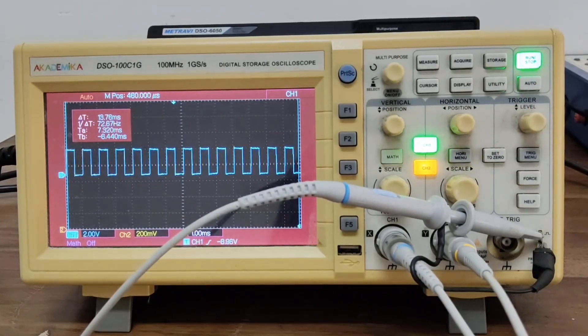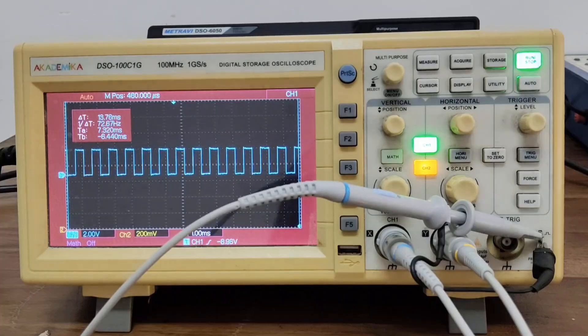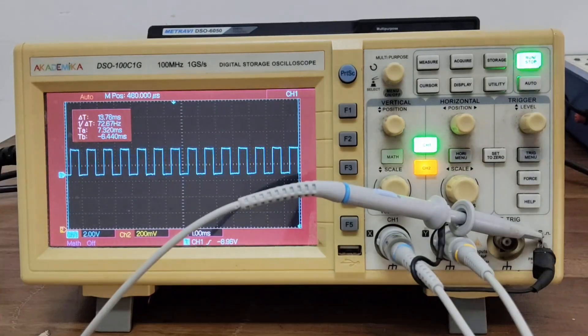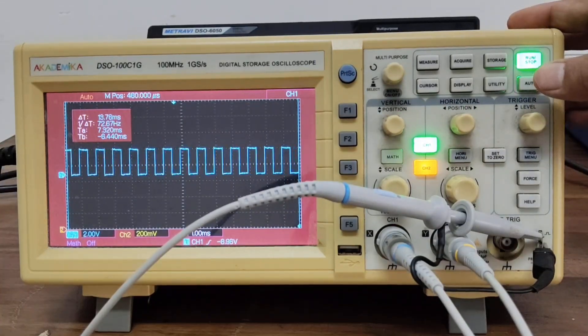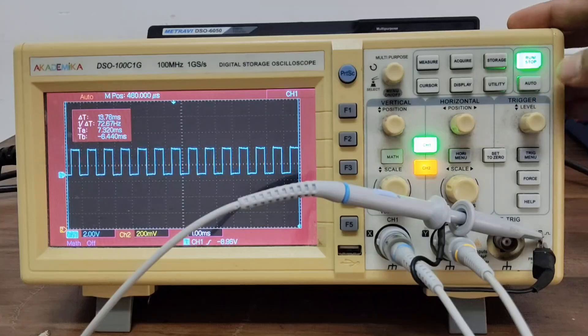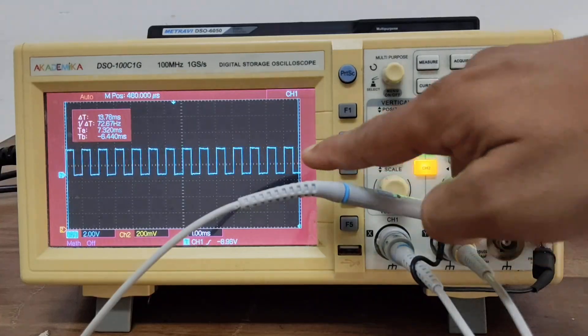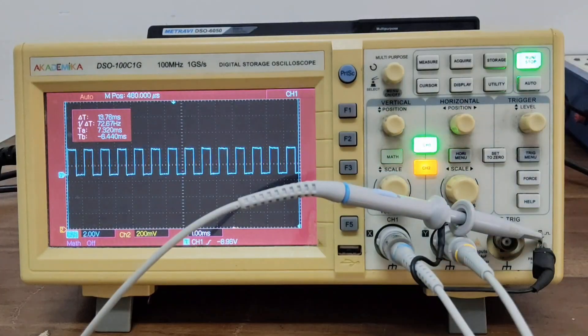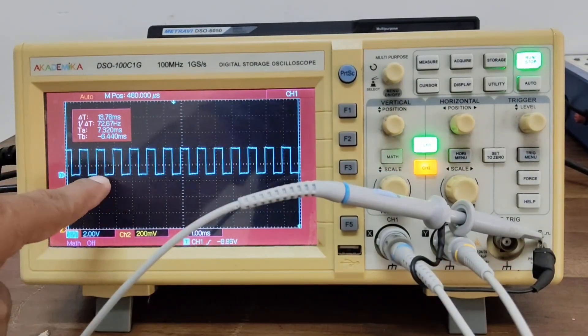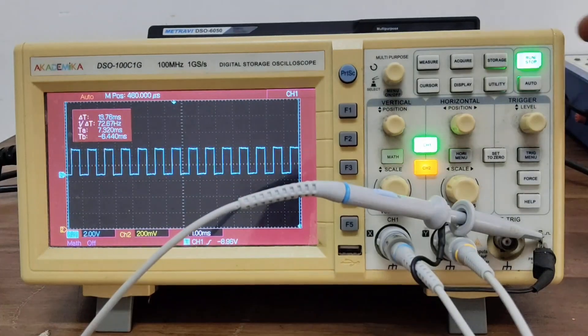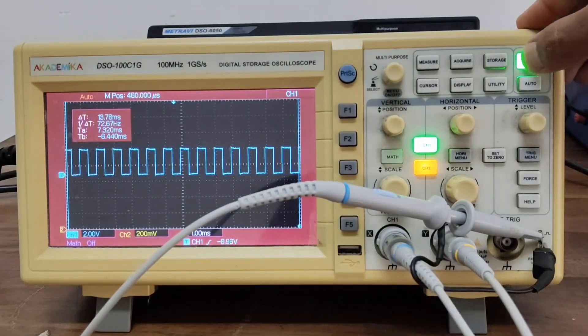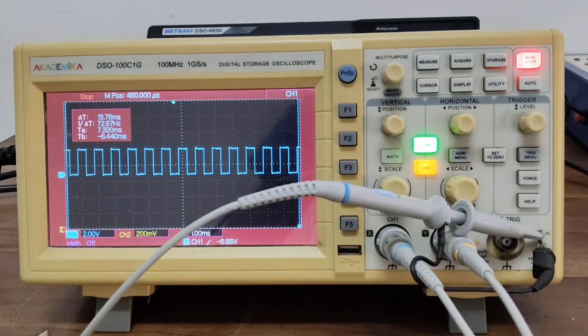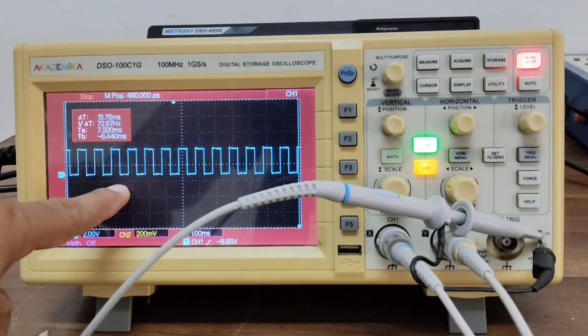And another interesting part in DSO is that using the stop run button, you can freeze the waveform. You can see here the waveform is not stable. So when you press the stop button, you can see the waveform is frozen here.